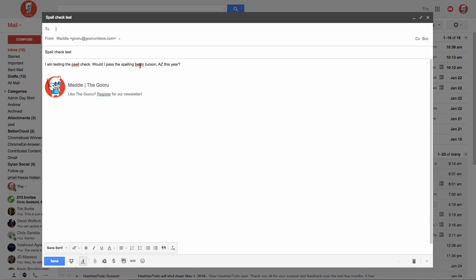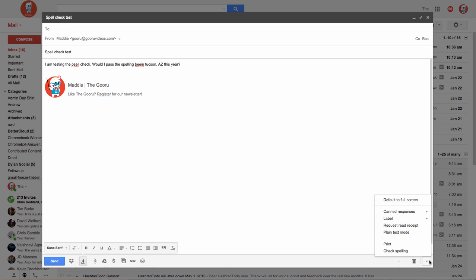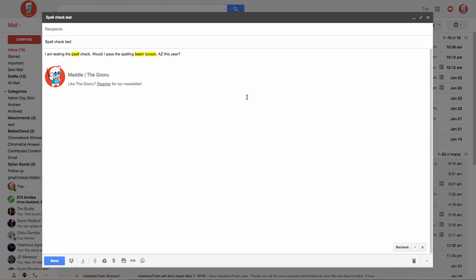Once I've written my message and I'm ready to check my spelling in my Gmail draft, I'll go to the bottom right corner of my draft and select this arrow called More Options. I'll select Check Spelling here.